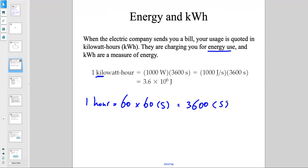If you multiply kilowatts times hours: watt is joules per second, so the seconds cancel out. You end up with 3.6 × 10⁶ joules, which is energy. So the electric company is charging you for the amount of energy you're using.